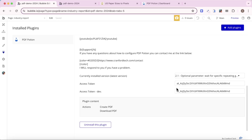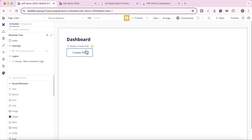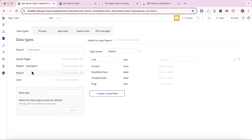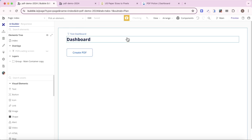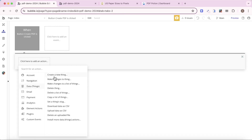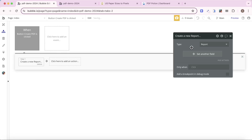We now have access to two new workflows. Going back to our index page to create a PDF of that two-page document, we first need to go to our database because we need to create a data type that's going to house the PDF. I've created a simple data type called 'report' with one custom field called 'link', which is going to store a URL linking to the PDF we create. Every time a user clicks on the create PDF button, I'm going to create a new thing — that new thing is going to be a report.